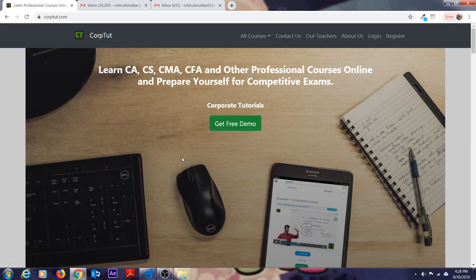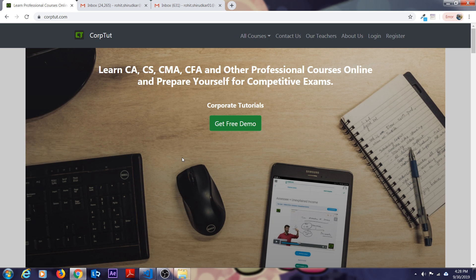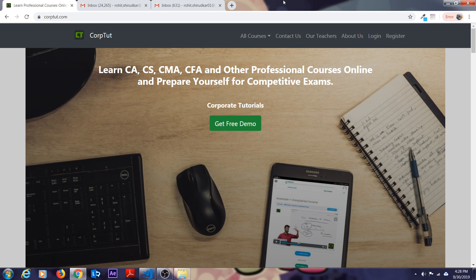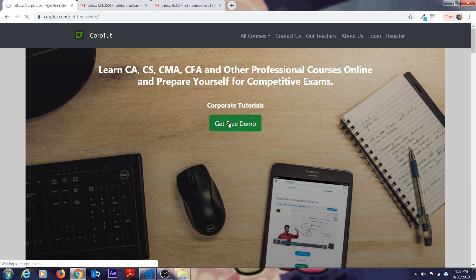Here the homepage of the website will get loaded where you can see learn CA, CS, CMA and other professional courses online. Basically what Corptut does is we have an online platform where we teach people online. There will be a big button called get free demo. Just click on that.